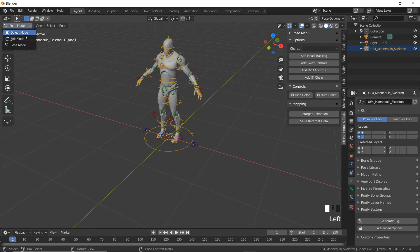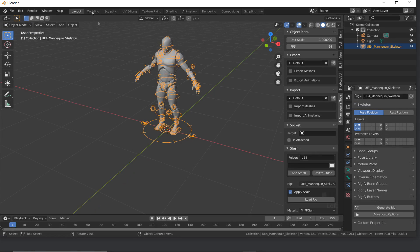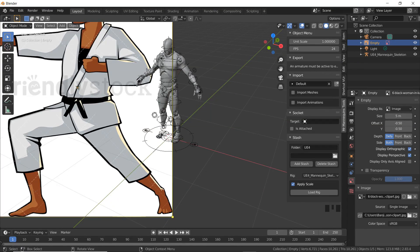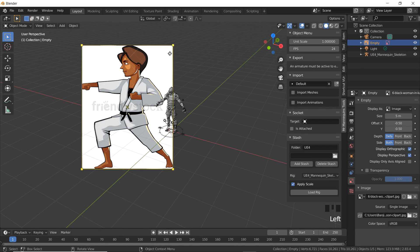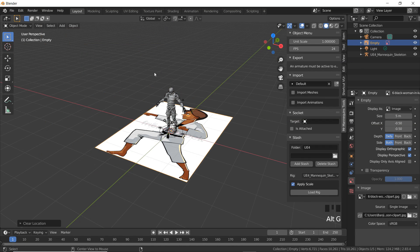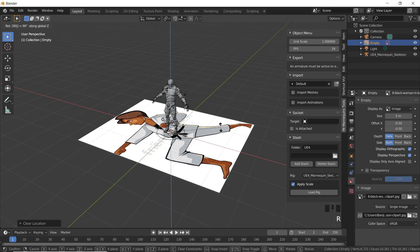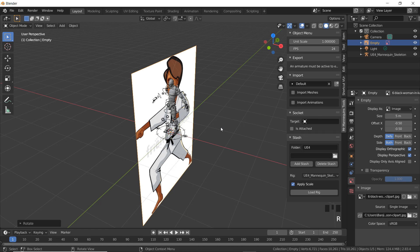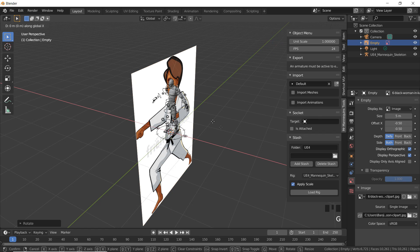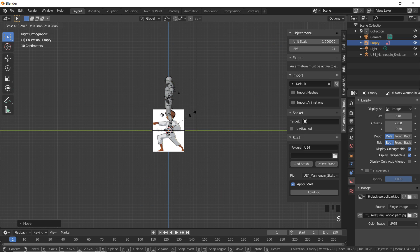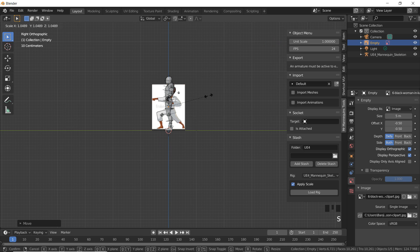To do this I'm going to first go into object mode and import a reference image. I just downloaded this online and I'll drag it into Blender. If we click on the image and click Alt R and Alt G this will clear rotation and transform. I'm going to rotate this in the Z axis, then in the Y axis, and then move it back in the X axis. Then if I click 3 I'll get a nice side view and I'm going to scale it down so it matches roughly the same size as my mannequin.